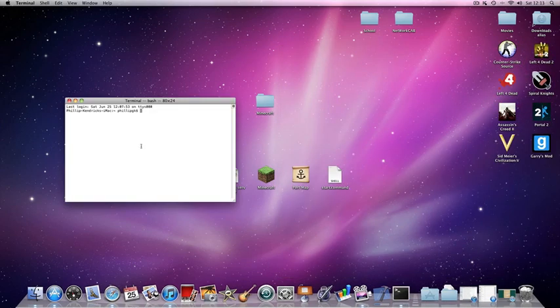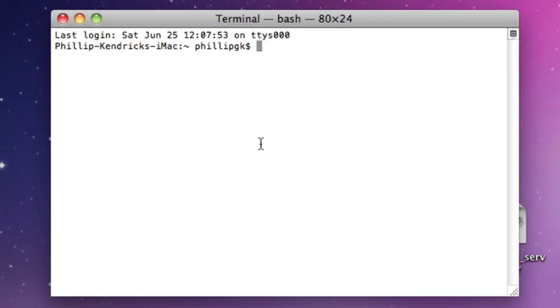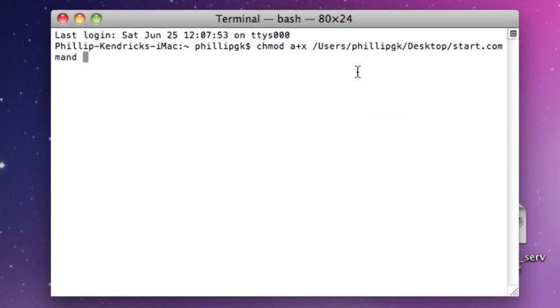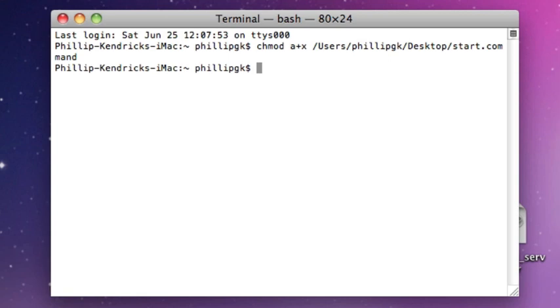Type in chmod space a plus x space, and then drag in the start.command and click Enter. That just gives it permission to run. Next thing you need to do is type in cd space Desktop.